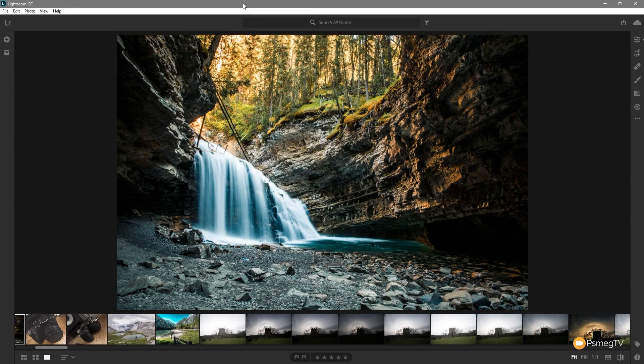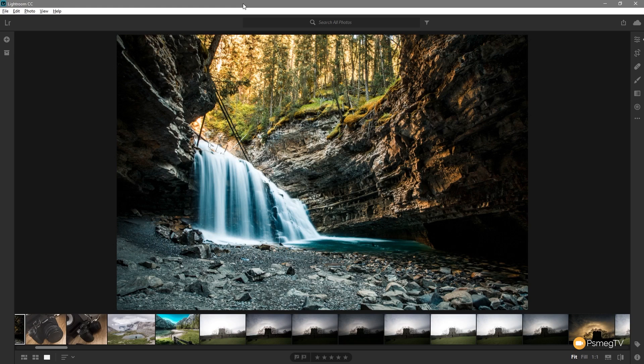This is going to be a super quick tutorial which is going to show you all the different ways you can crop and all the different options that are available in the latest Lightroom CC. So without further ado let's check that out right now.